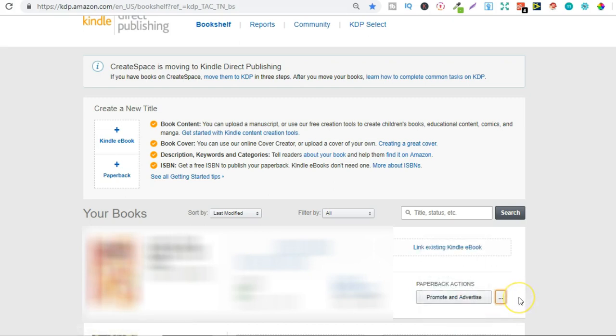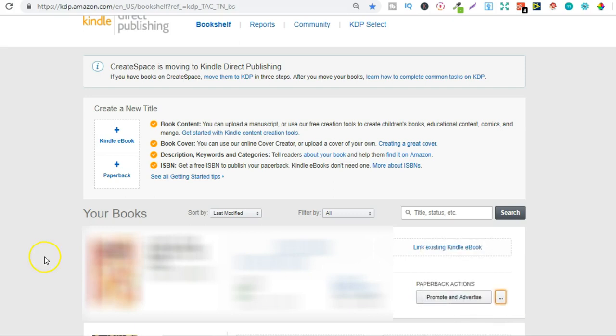Now this is going to make it not available to purchase anymore so no one will be able to purchase it. So why would you want to unpublish your book? Well you might have published your book you might have gone through it had a little look and realized you've made some mistakes.